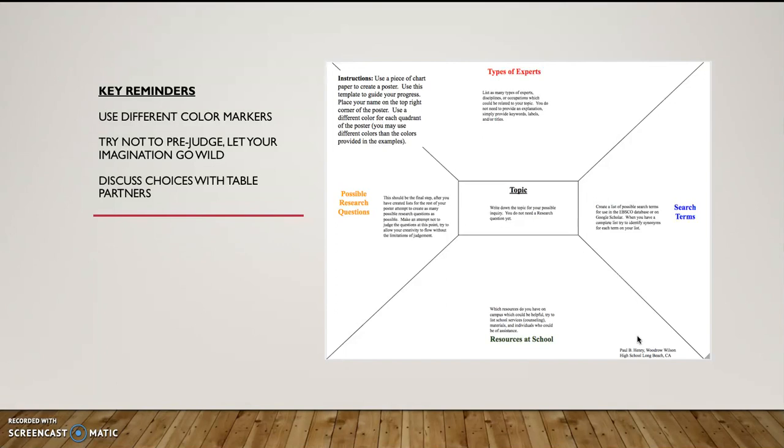Socialize with them. Talk to them about their topics. Let them talk to you about your topic and then the sharing of those ideas. Your table partner, although they might be on a totally different topic, might say something that could spark a new idea in terms of resources that are available or a type of expert. So please discuss your choices with your table partners.